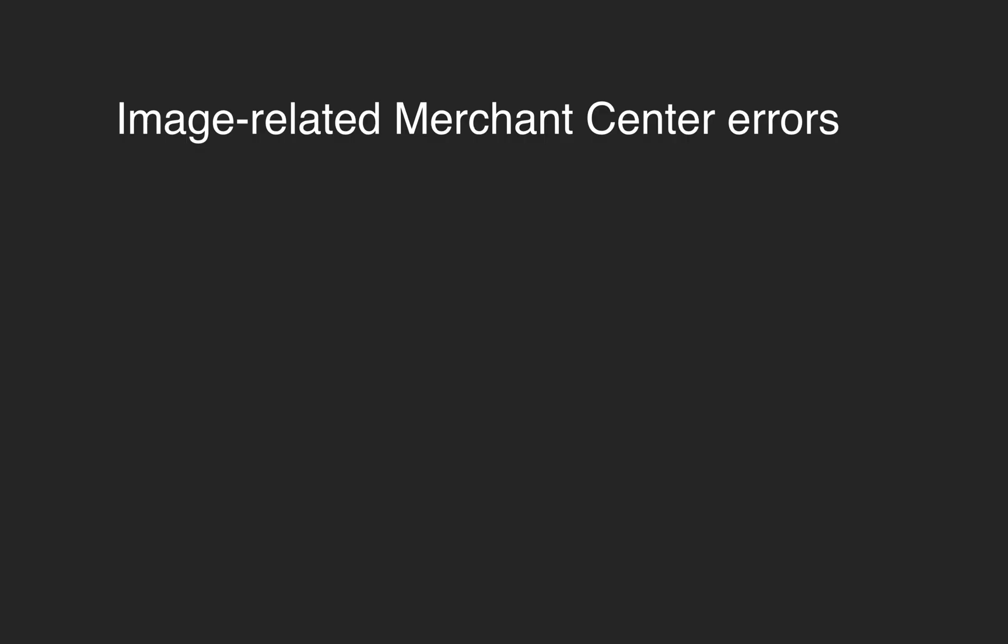Are you having Google Merchant Center image related errors and your products are disapproved? Not to worry, fixing them is quite easy once you understand the approach. Today I'll show you how to fix the three most common image related Merchant Center errors.